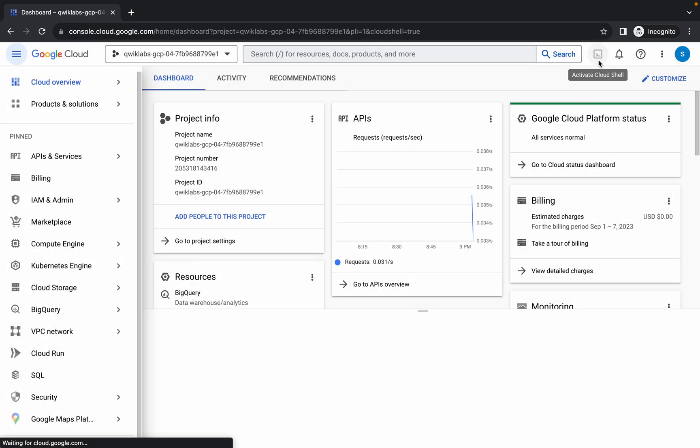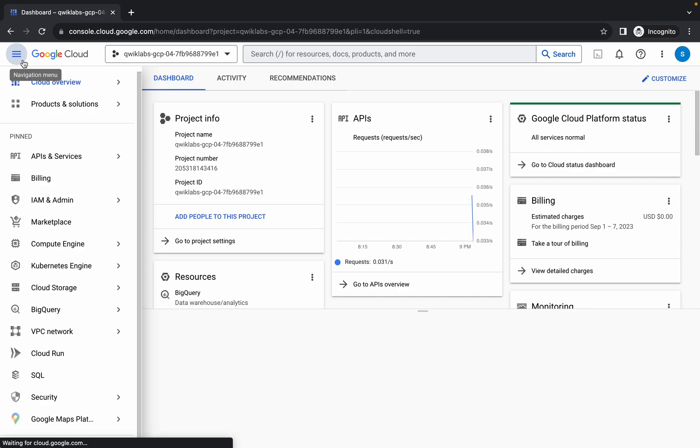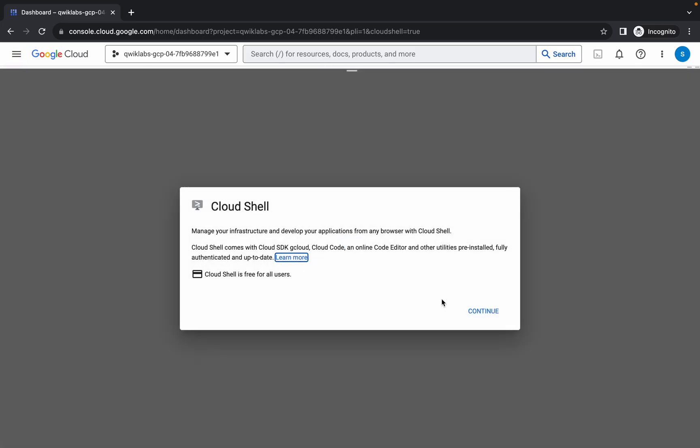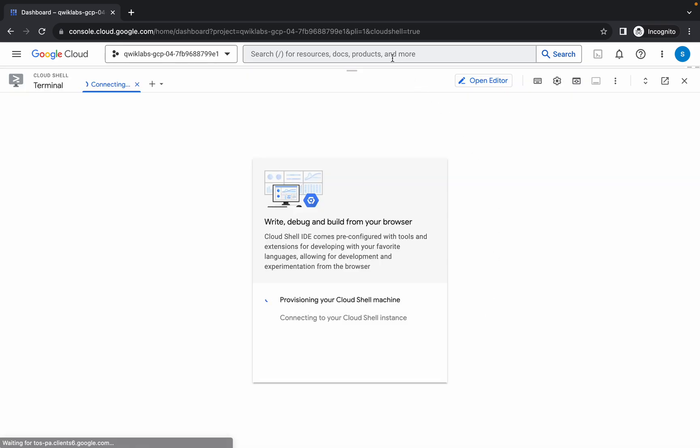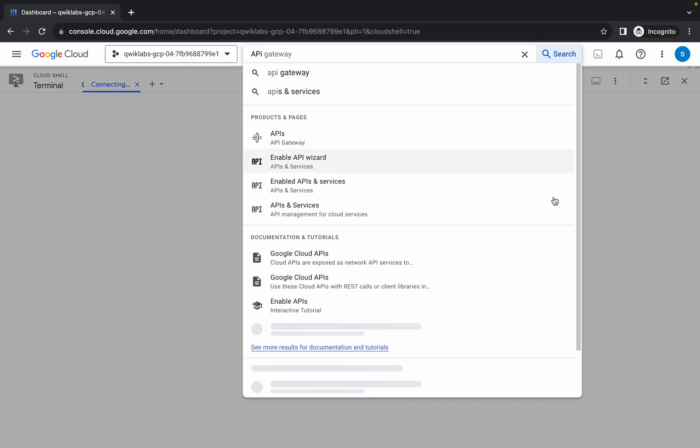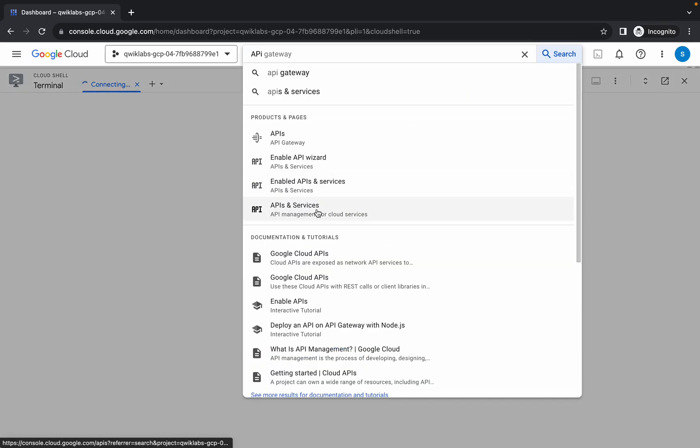Simply activate your cloud shell. It will take a couple of seconds, so wait for that. Now click on continue. Now search for the API. Here you can see API and services - open this in a new tab.